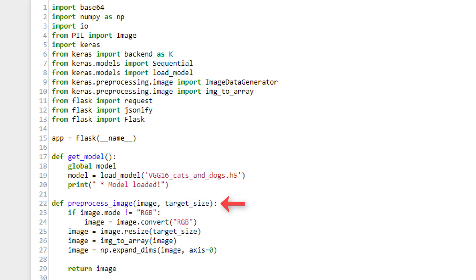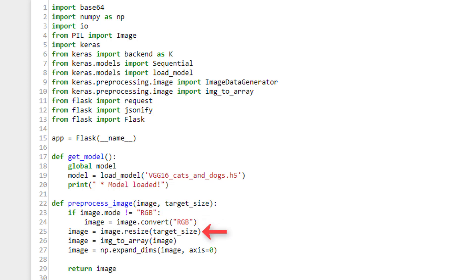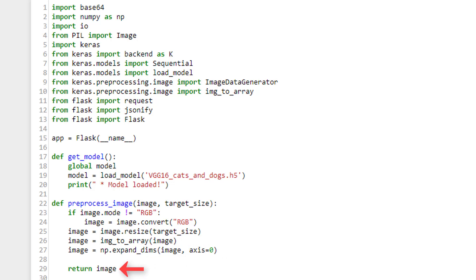Then we have this function called preprocess_image, which accepts an instance of a PIL image — a Python Image Library image — and a target size for the image. This function preprocesses the supplied image to get it into the format it needs to be in before passing it to our Keras model. First it checks to see if the image is already in RGB format, and if it's not, it converts it to RGB. Then it resizes the image to the specified target size. It then converts the image to a NumPy array and expands the dimensions of the image. The function then returns this preprocessed version of the image, which can now, in this format, be directly passed to our Keras model.